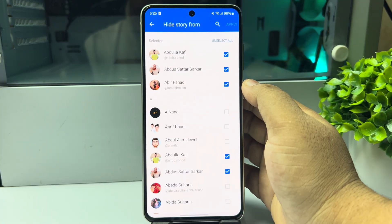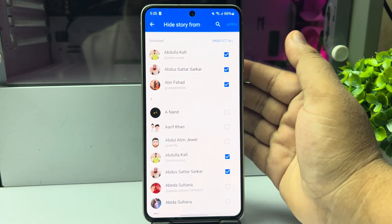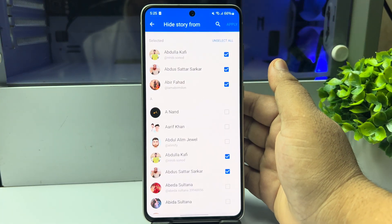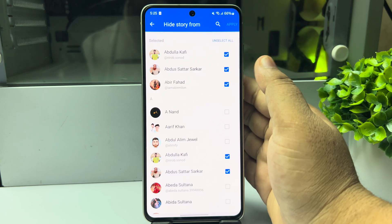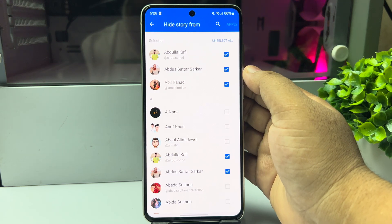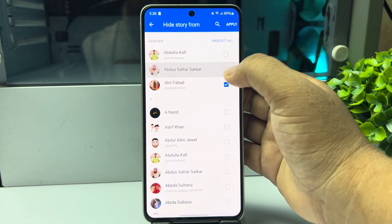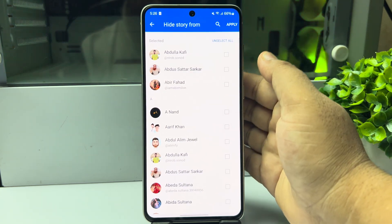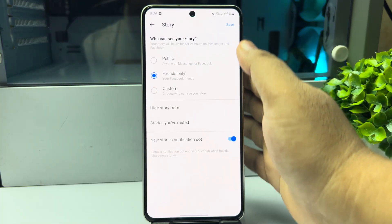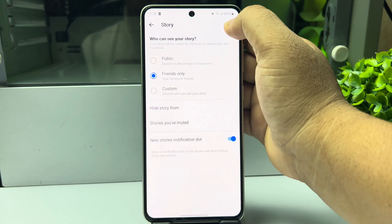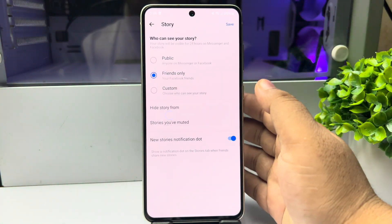Then tap on Hide Story From — if you have selected any accounts here, you won't see any story from those accounts. Make sure to unselect those accounts, then tap Apply and Save.